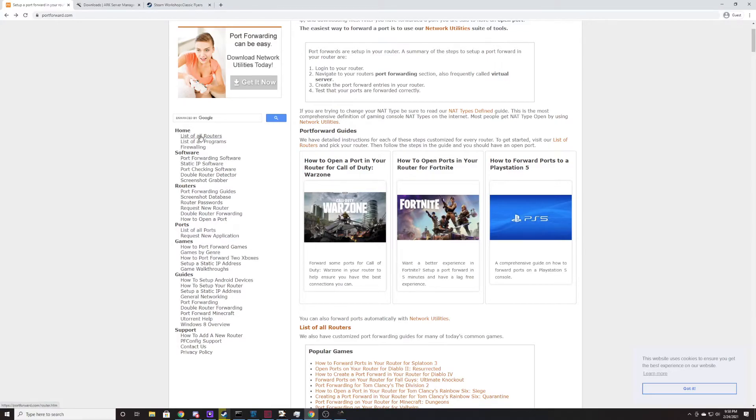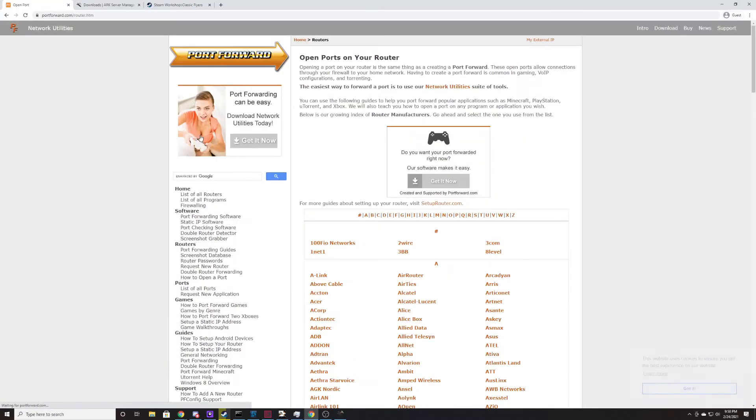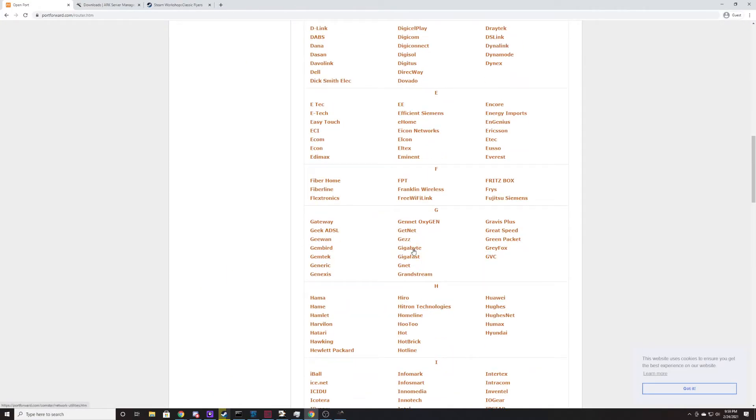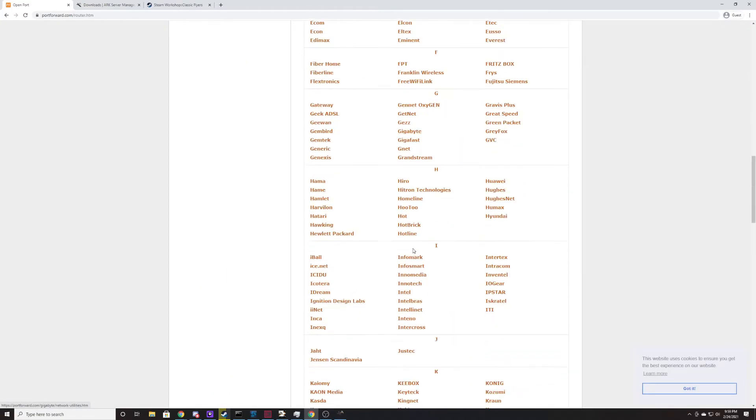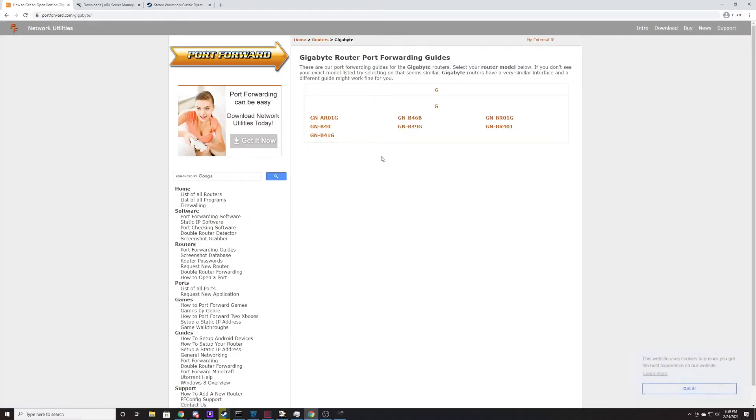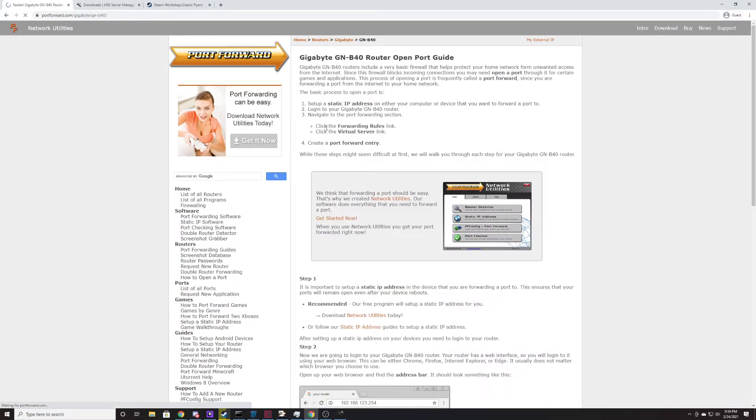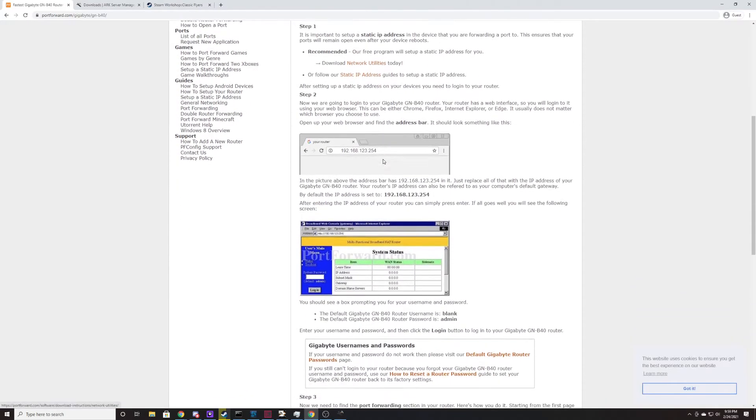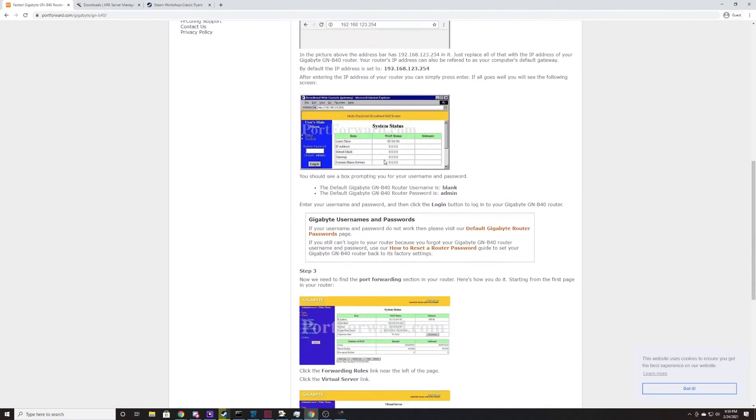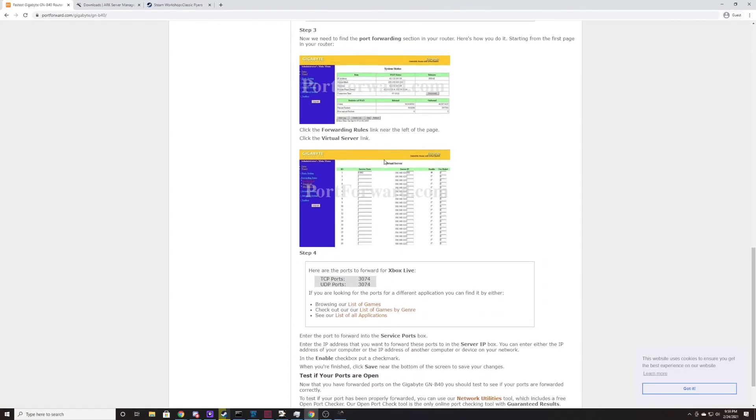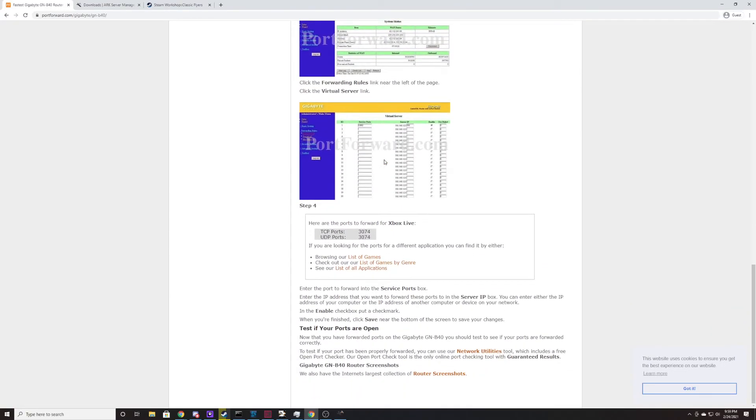Once you find your router, you're going to find the make and model of your router. If you come here on the left side, you'll find list of all routers. You can click on that, and let's say that you find that you have a Gigabyte style router. You can click close on this. You do not have to buy this. That is not what we're here for. We're here for the guides. So you say you have a Gigabyte style router and you have the B40.